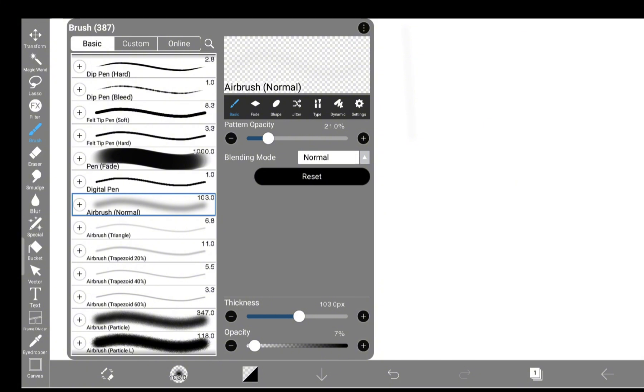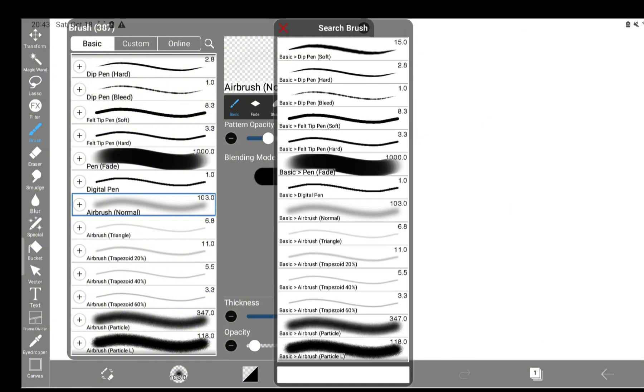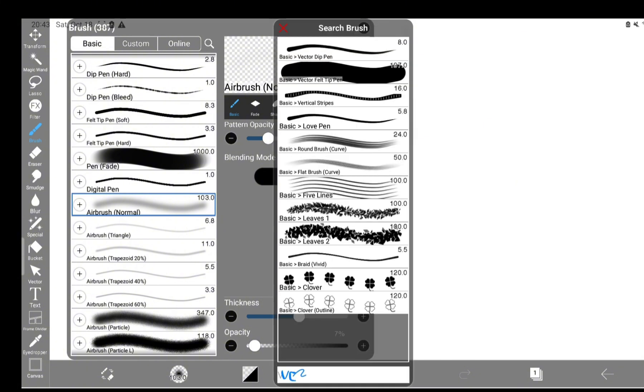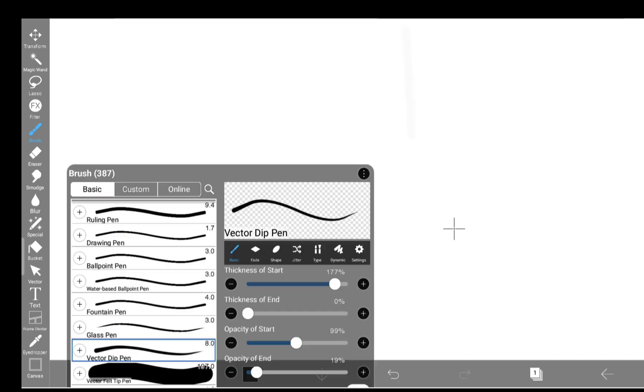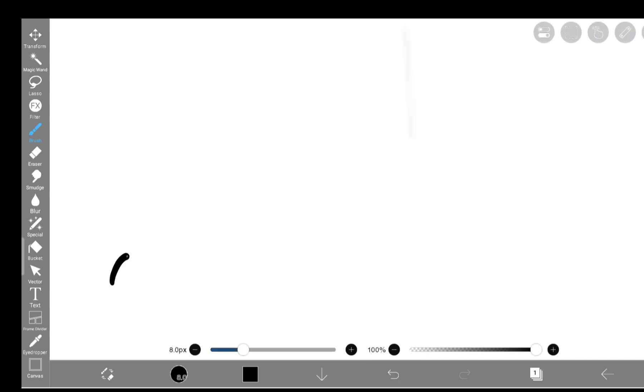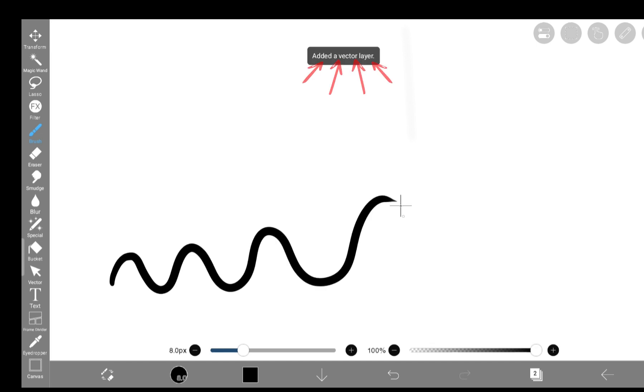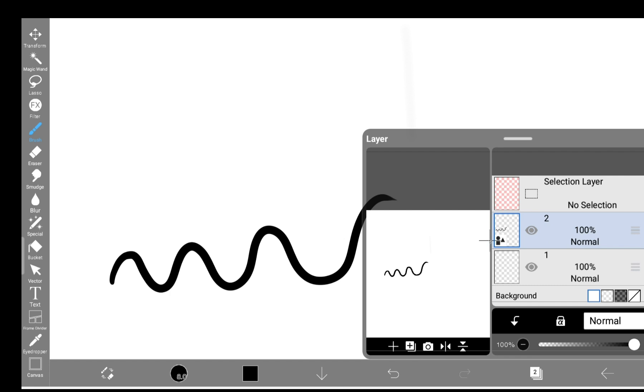First things first, to use a vector, you need vector brushes. Tap here, scroll a bit, or go to the search bar and find the ones labeled Vector. As soon as you draw with one, IbisPaint automatically makes a vector layer. You can spot it by this tiny icon,